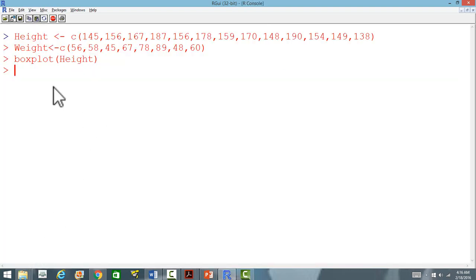We can also do it for multiple variables. How do we do that?